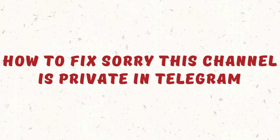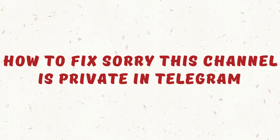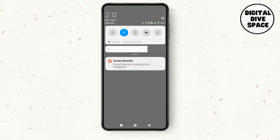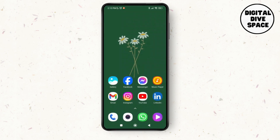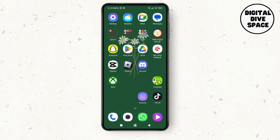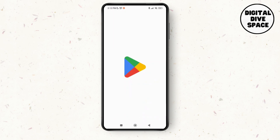How to fix 'Sorry, this channel is private' in Telegram. Hello everyone, welcome to this channel, I'm Emily and I'm here to help you out today. So without any delay, let's get started. First of all, make sure that you have a stable Wi-Fi connection on your device, and if not, you can switch to cellular data as well. Then go back to where your applications are on your device and search for the Telegram application.